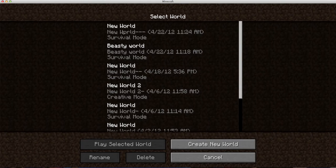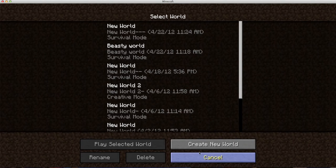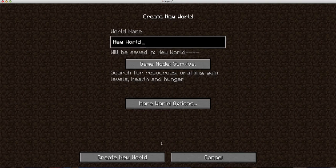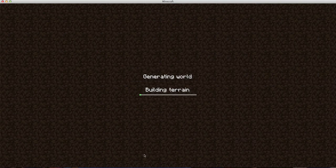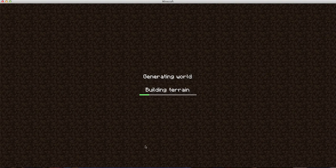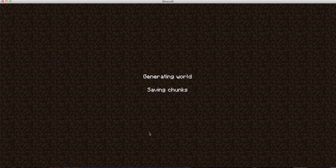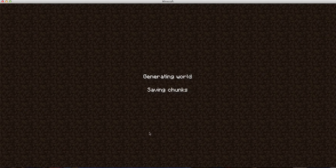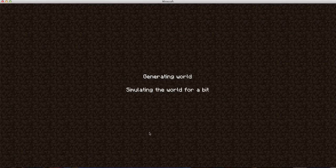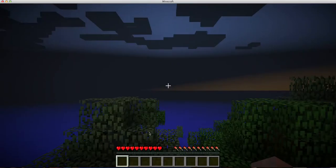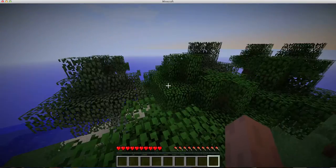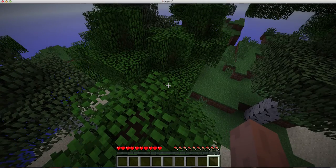Alright there guys, today I'm going to show you a little tutorial on how to make basic things in Minecraft. I'm just going to generate a new world, saving chunks, and a random spot.